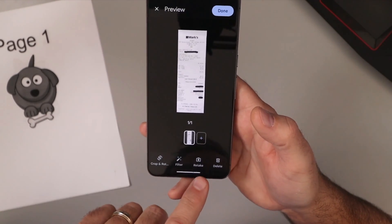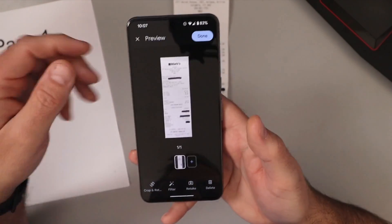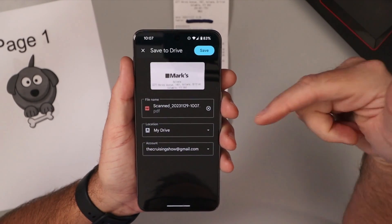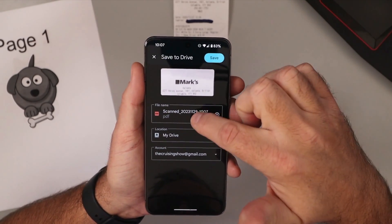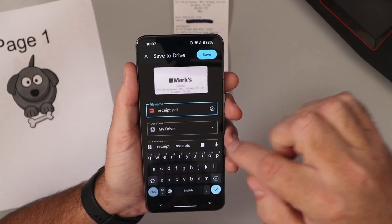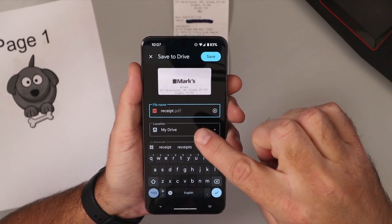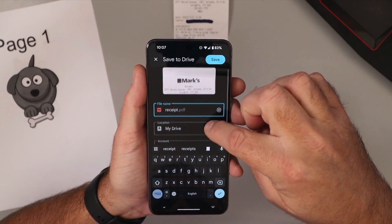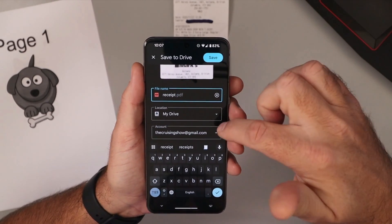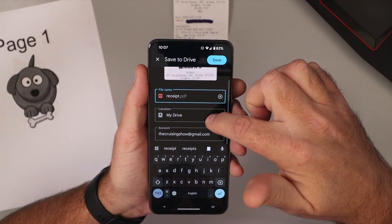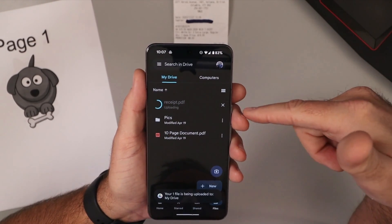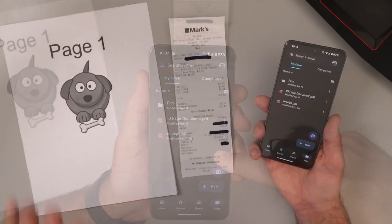You can retake it there again or you can delete it if you don't like it. Once you've got the document in there, we can go ahead and hit Done and it's gonna auto-create a name — you could change it to whatever you like here. Maybe I'll just call it 'receipt.' You can see it has PDF after that, so that's gonna be a PDF document. You can choose your location if you have multiple folders in your drive. I'm just gonna leave mine as My Drive. You can even select the account there, and once we've got that done we'll go ahead and hit Save and it's gonna save that to our drive.